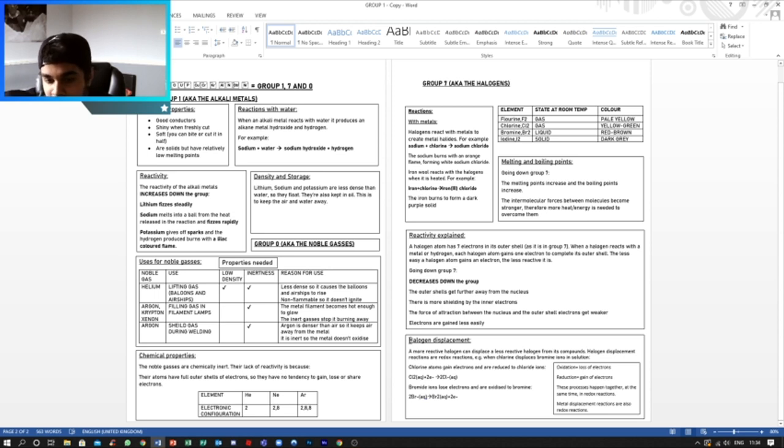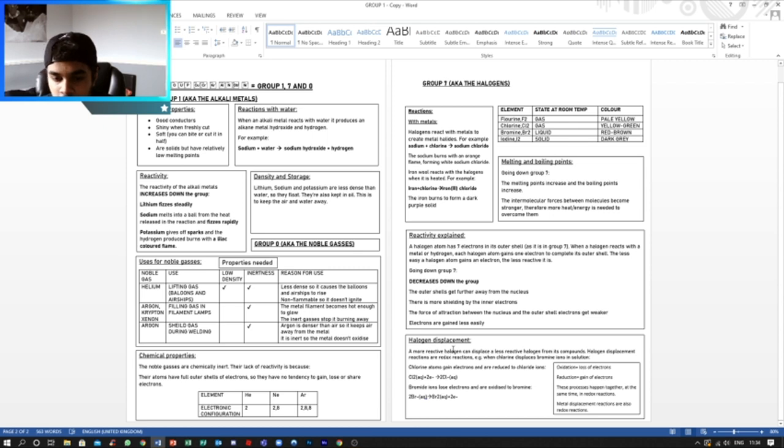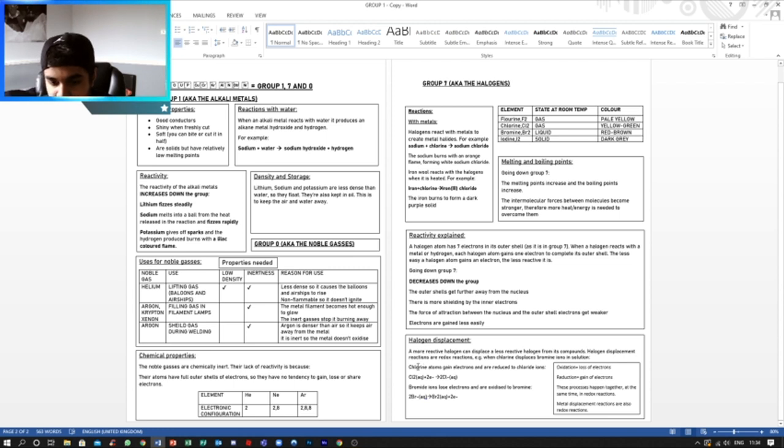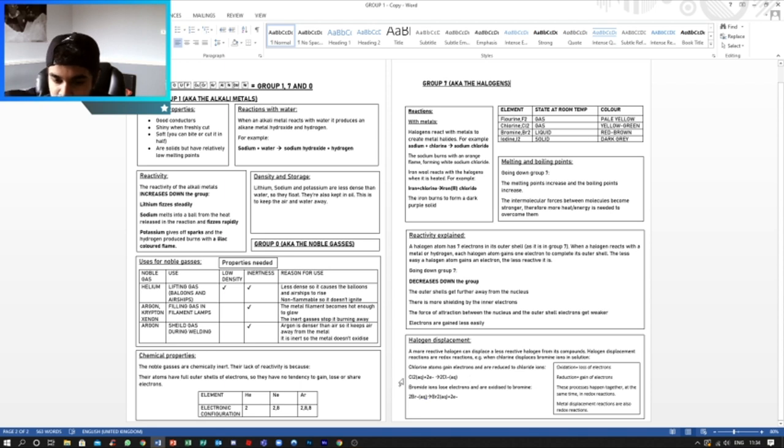Now halogen displacement. These are reactions where the more reactive halogen can displace a less reactive halogen from its compounds. Halogen displacement reactions are redox reactions. For example, when chlorine displaces bromine ions in a solution, chlorine atoms gain electrons and are reduced to chlorine ions, as we can see here. And bromide ions lose electrons and are oxidized to bromine, as we can see here.